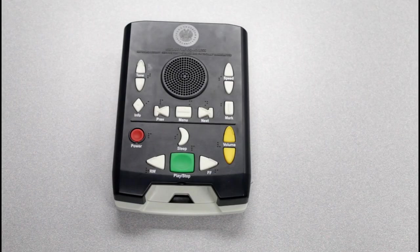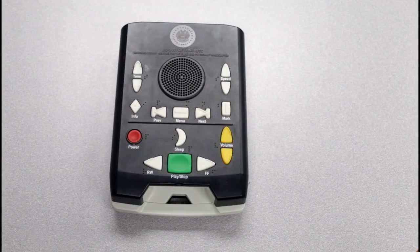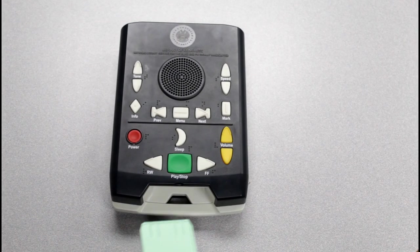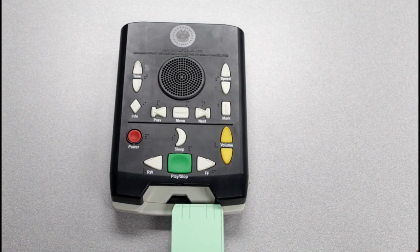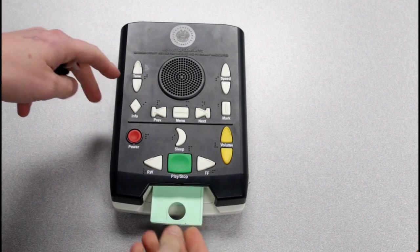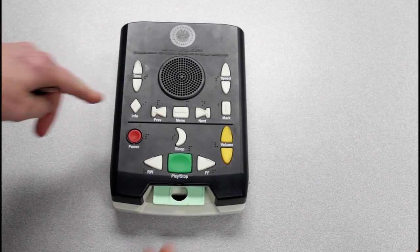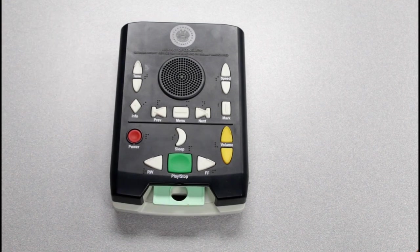So if you're using one of the normal cartridges that we send you, you're just going to put that in normally. Even if you download books from BARD onto it, that doesn't change at all.